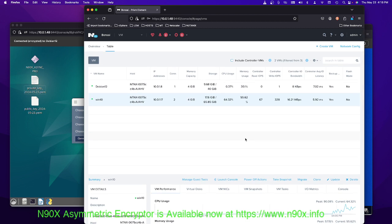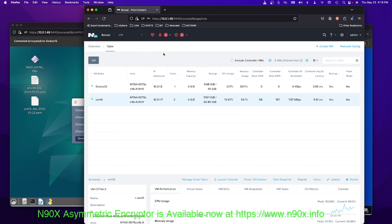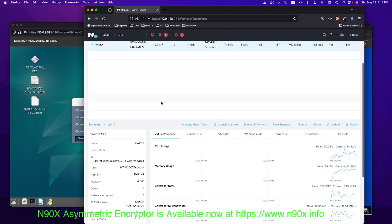I'm going to put a link in the description of where you can get the community edition. You have to create an account to download it and you're going to need that same account information when you do the installation. And the first time you log in to the CVM, you need to give that username and password of the Nutanix community edition account that you created. Right? So keep that in mind. But that's about it.